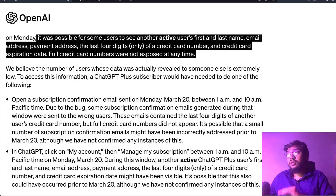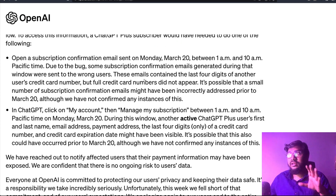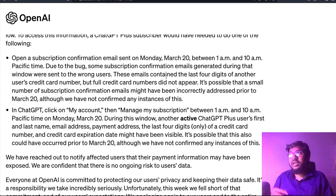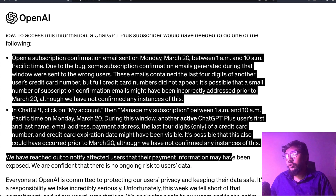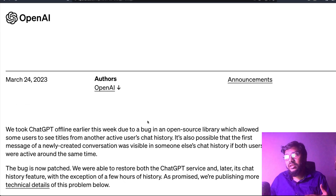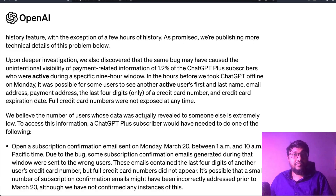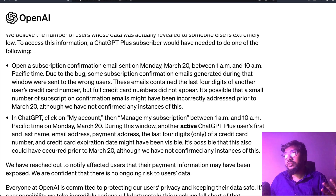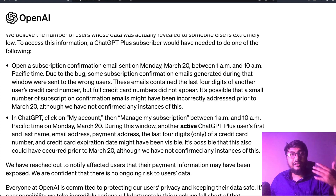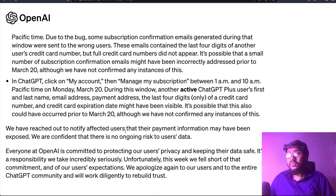They're saying that if somebody had opened a ChatGPT Plus account between 1 AM and 10 AM Pacific time and clicked 'Manage Subscription' around that time, something could have gone wrong. As you read the blog post, you always find something new — the initial summary said one thing, then you find out payment information was leaked, and then you find out that when they sent out an email or when you clicked 'My Account,' something went wrong.